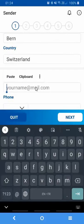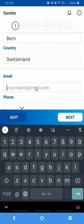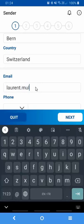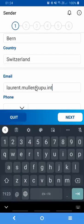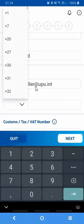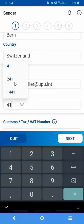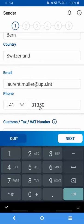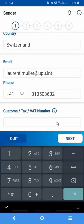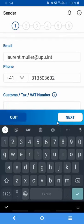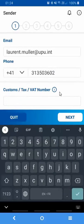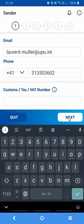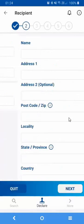You then get the chance to capture your email address, this is an optional field. You can also optionally capture a sender's customs reference number. In my case I'll skip this field and I'll go to the next screen.